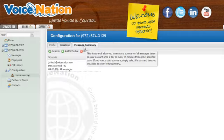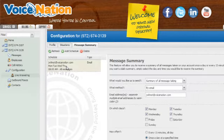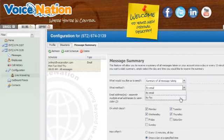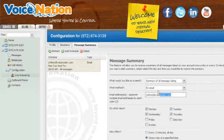you can set up instructions for our system to send you an email or a fax summarizing all of the messages taken since the last message summary was sent.